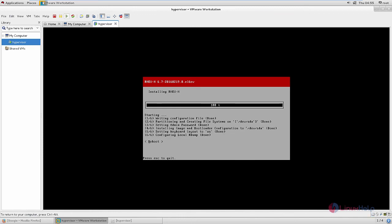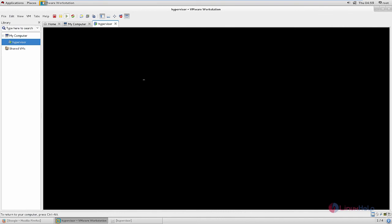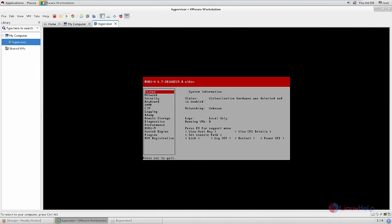Now the installation is completed. Give reboot. The system is booted. Now give the login — the login username is admin. Give enter, then enter the password for the admin user and give enter. Now the hypervisor is successfully installed. Now we need to configure it.